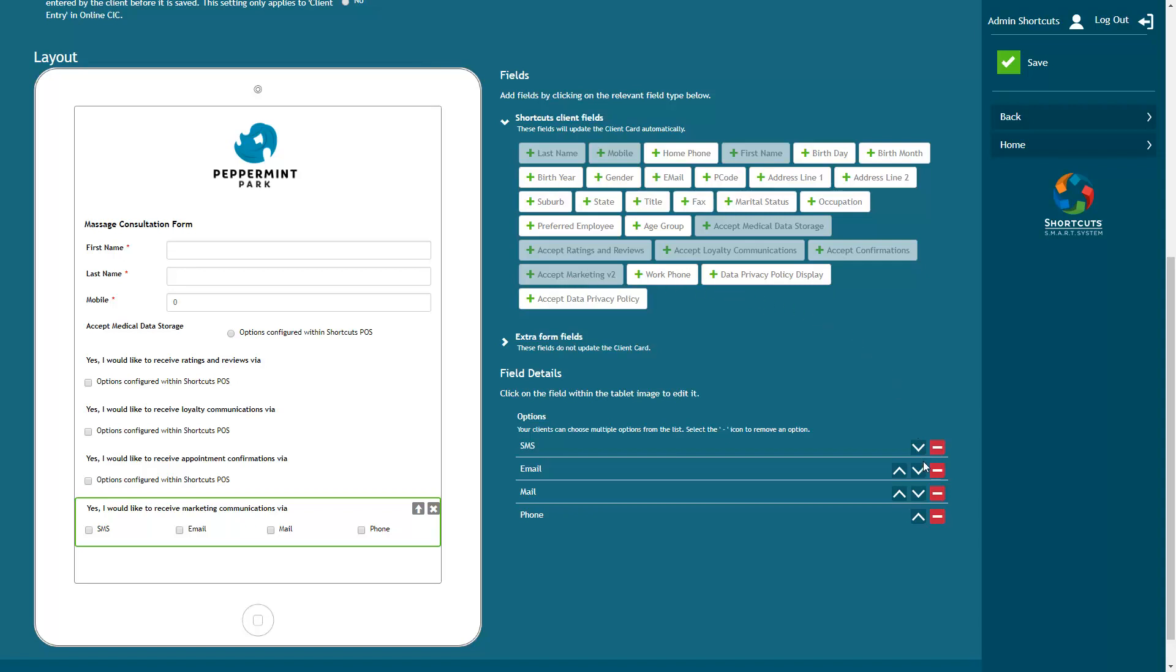You can use these arrows to change the order of the answers, and you can remove an answer by pressing the minus button. You also have the option to display your data privacy policy and allow clients to accept the data privacy policy.